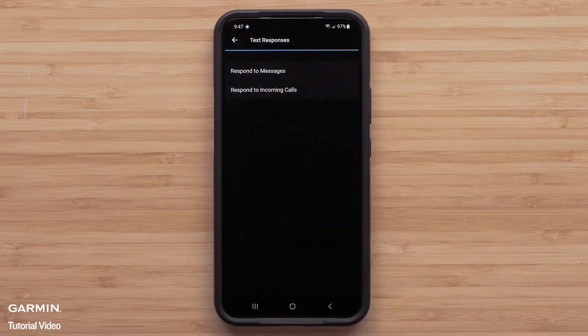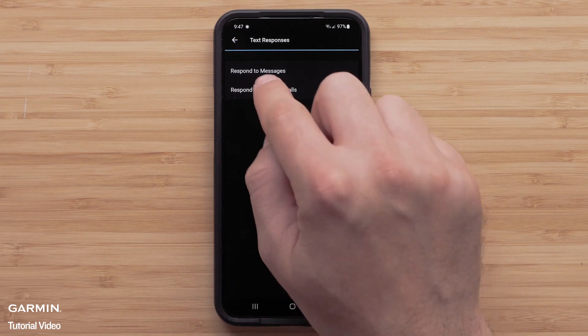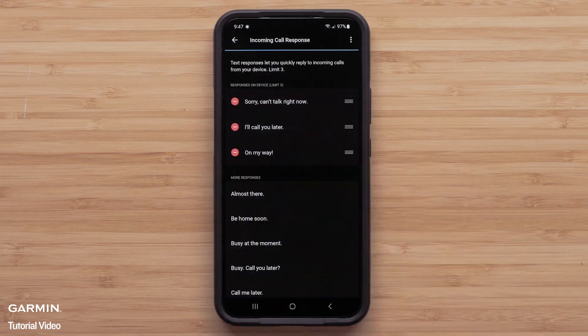You can also add responses for incoming calls. Tap Respond to Incoming Calls to select responses that you can send when you receive a phone call.